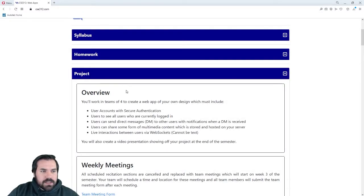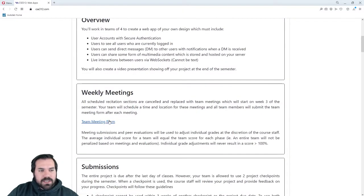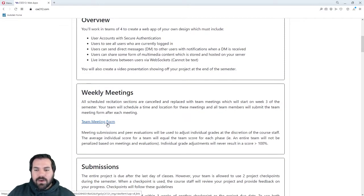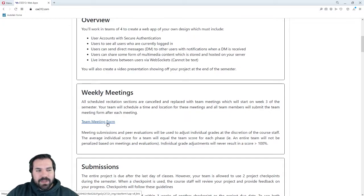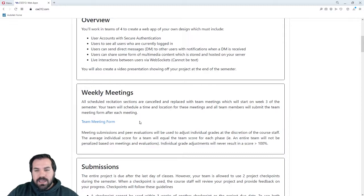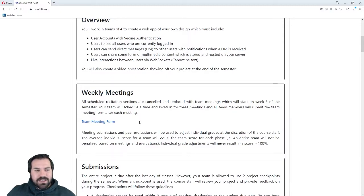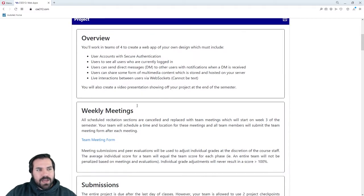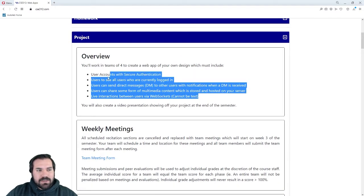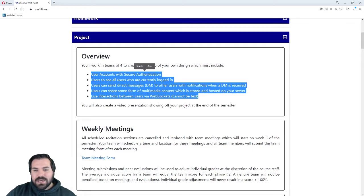A few quick reminders about the project. You should have had your first team meeting by now, or today, or tomorrow at the latest. Make sure you're filling out your team meeting form for this week. This week, it's probably just discussing what you want to build for your project, looking at the requirements, and coming up with an app idea that meets those requirements.